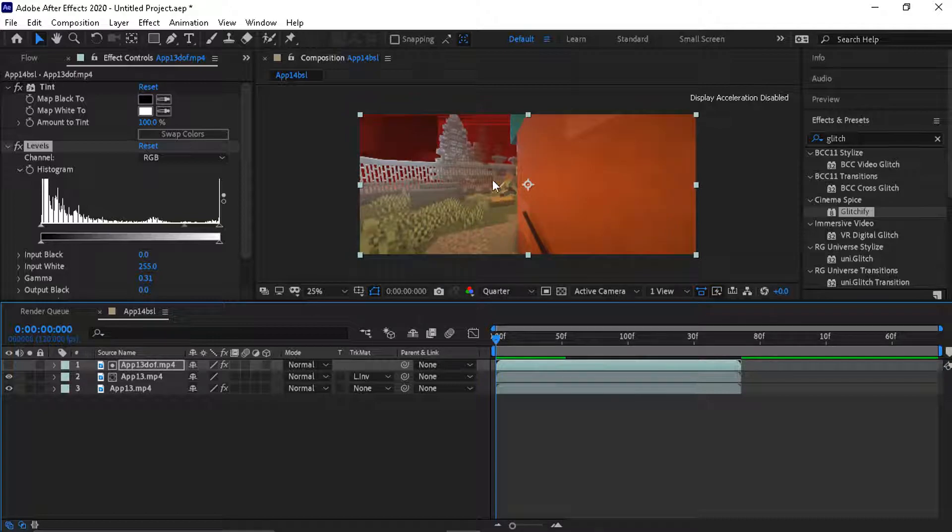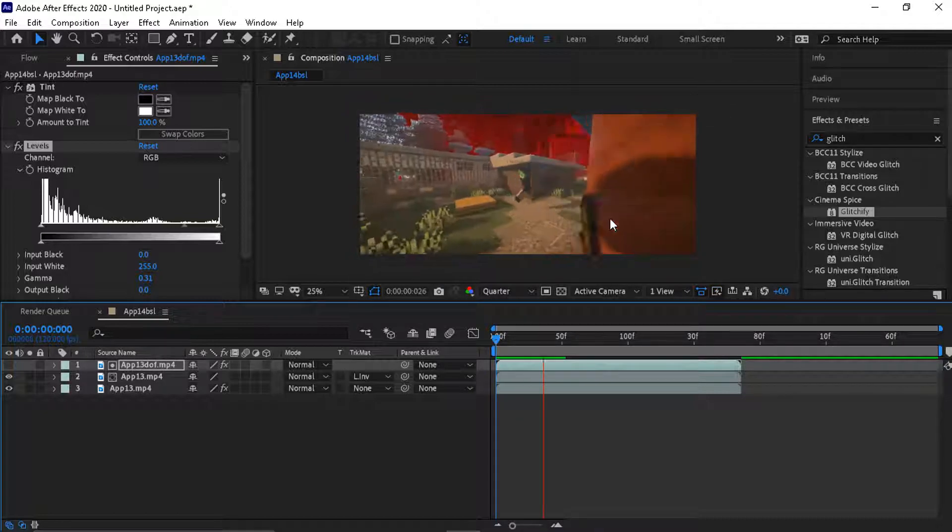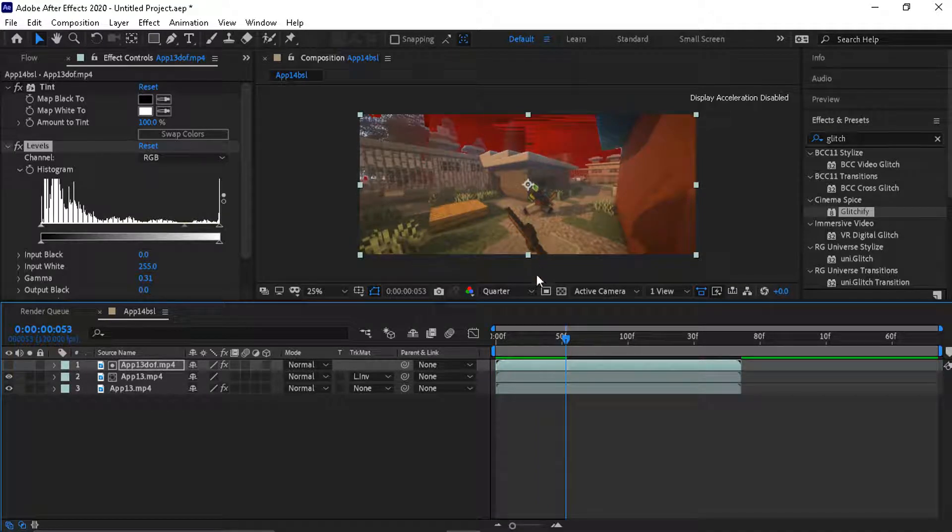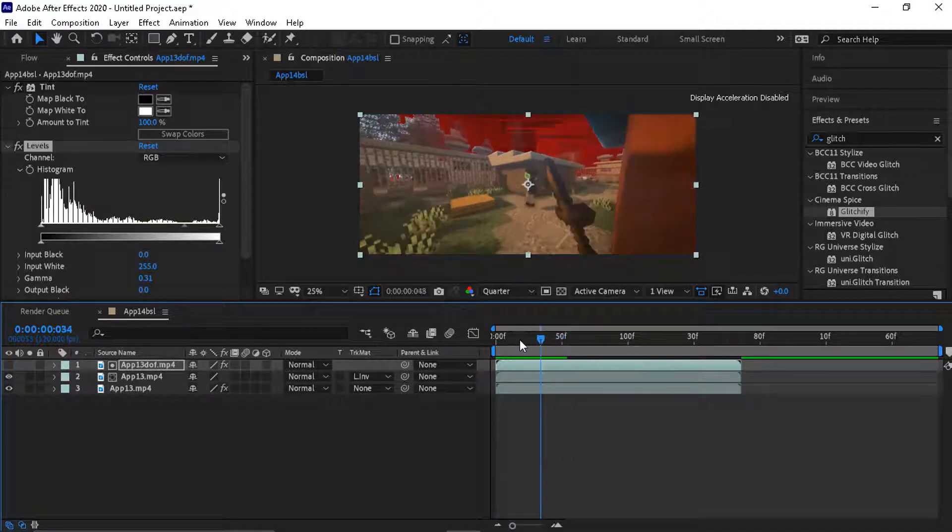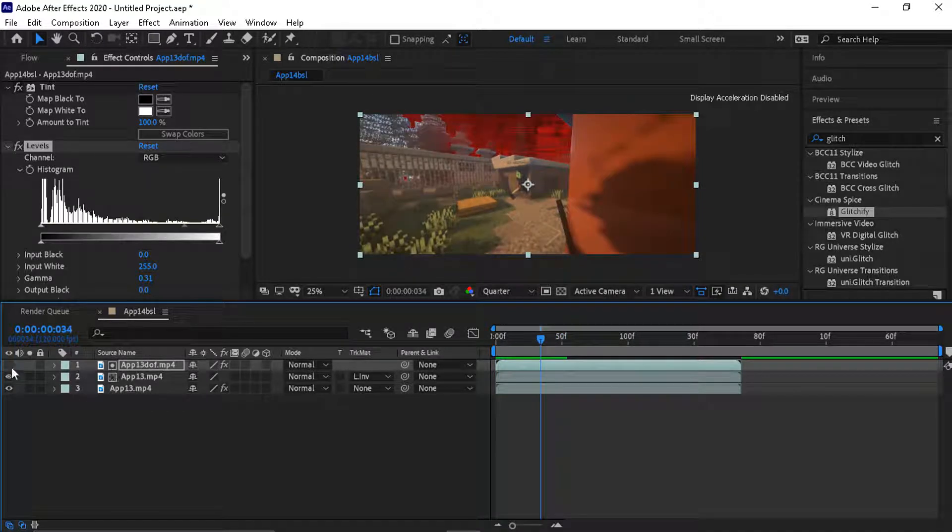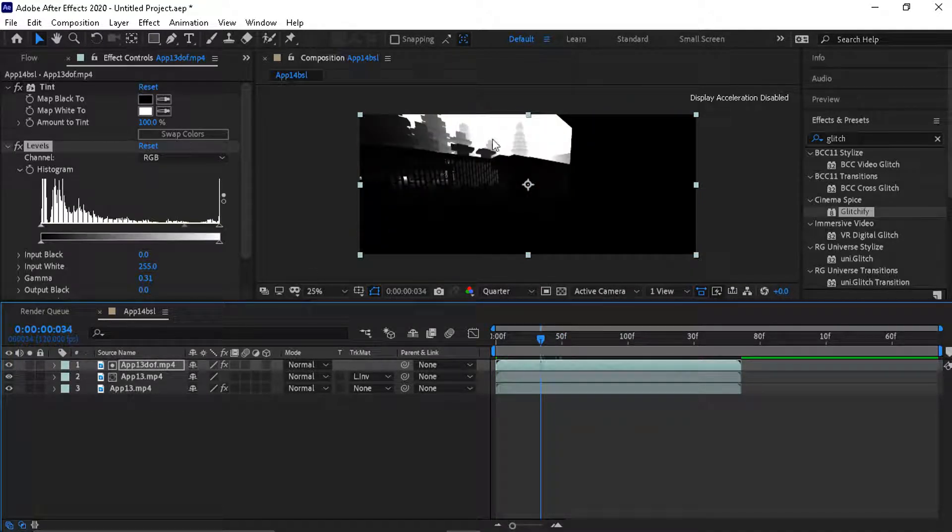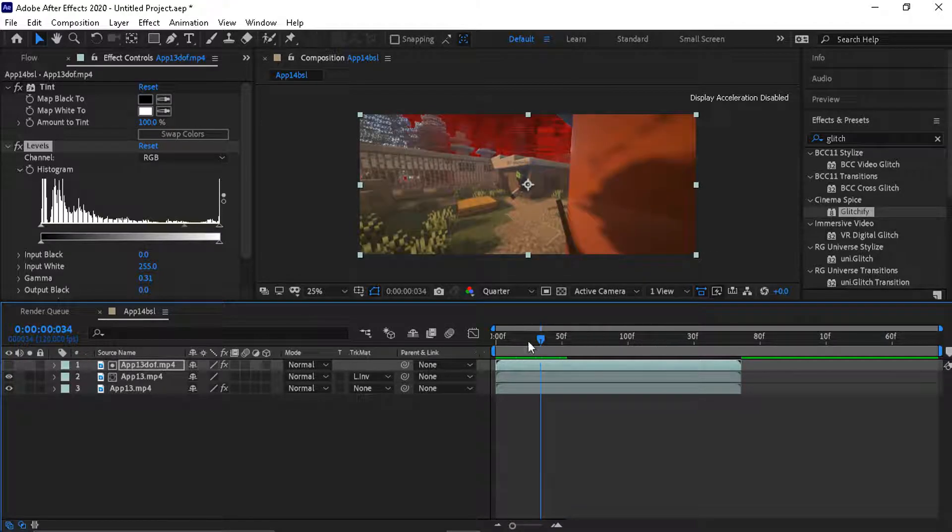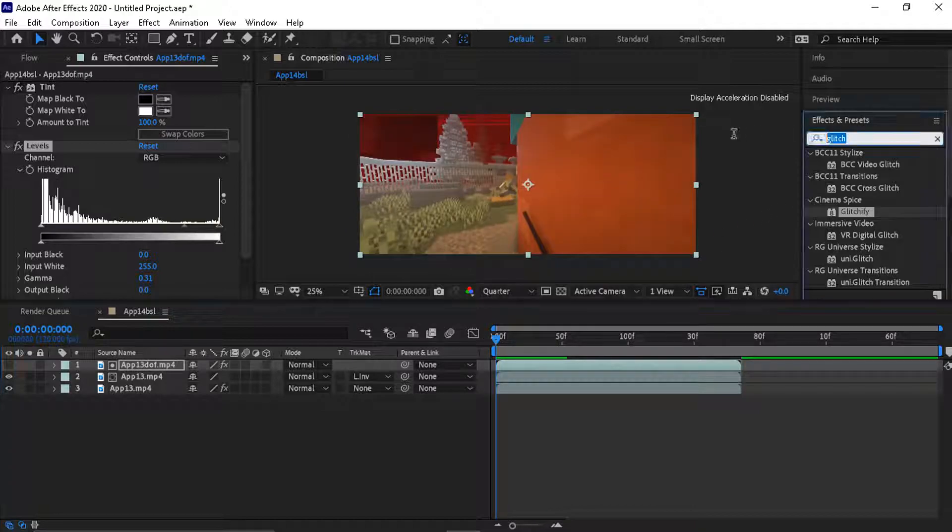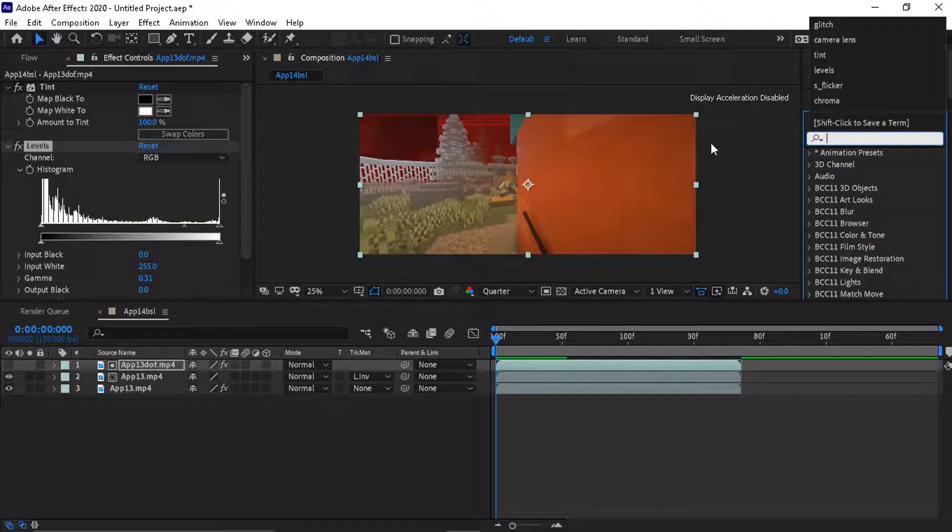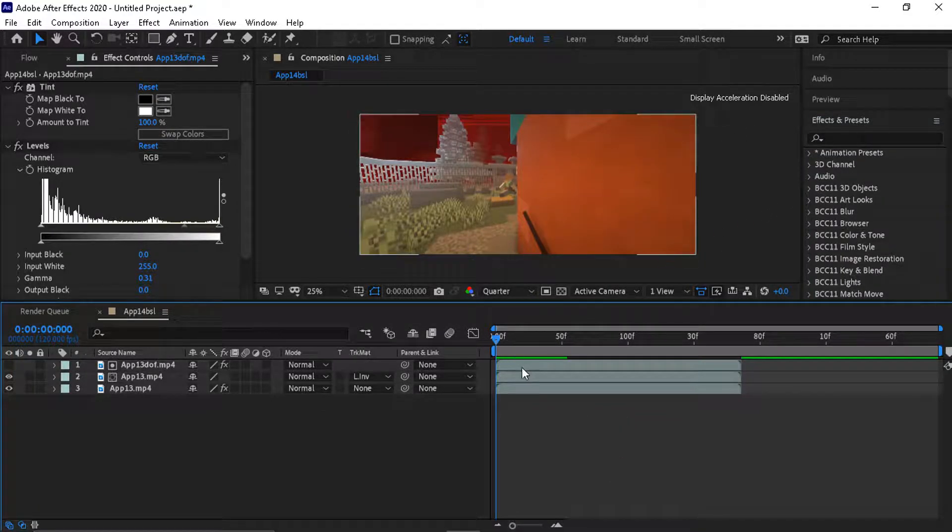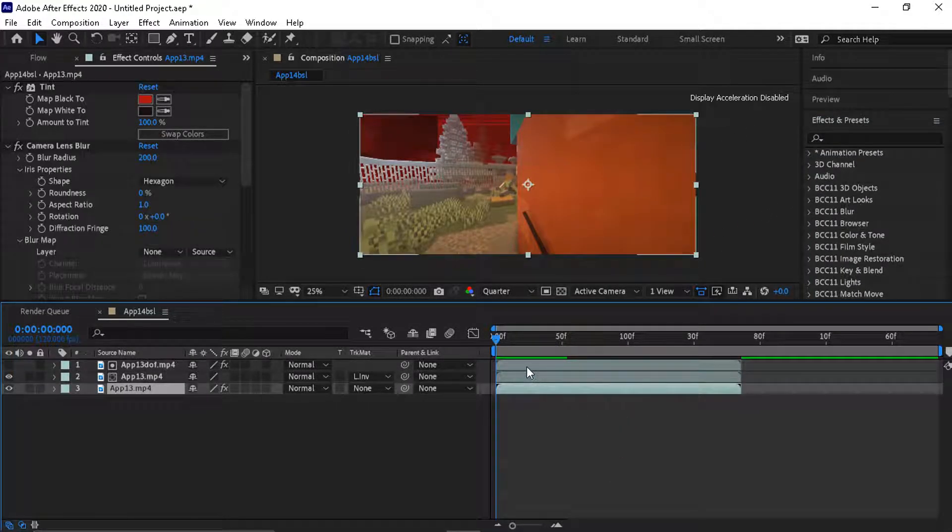Because the white is far in the back and where I am it's all black. So yeah, you can add more effects. That's how you do depth of field. Hopefully it helped.